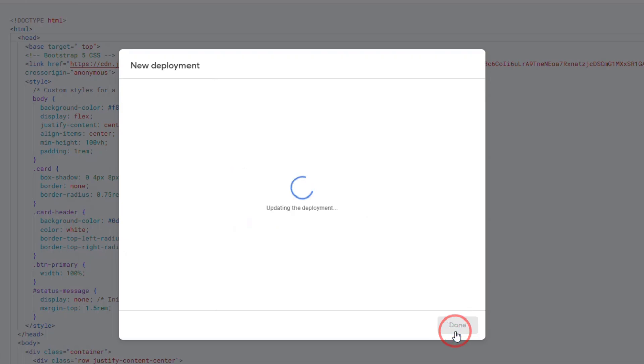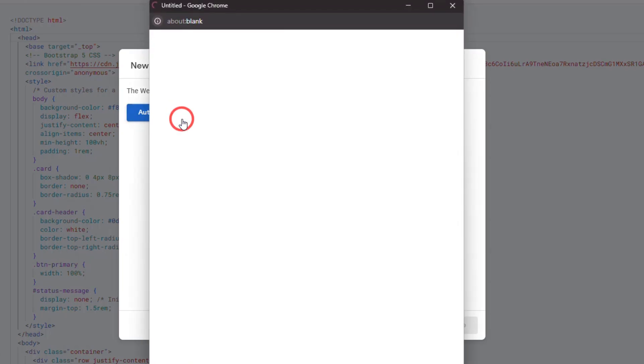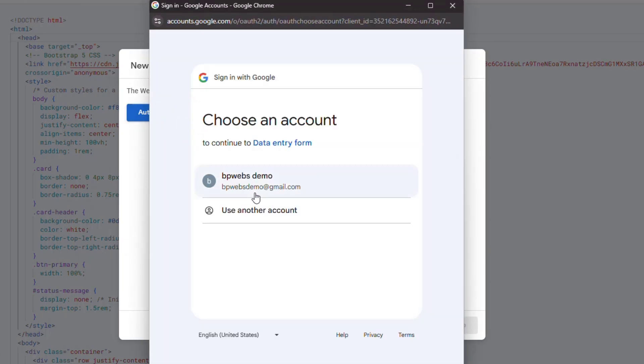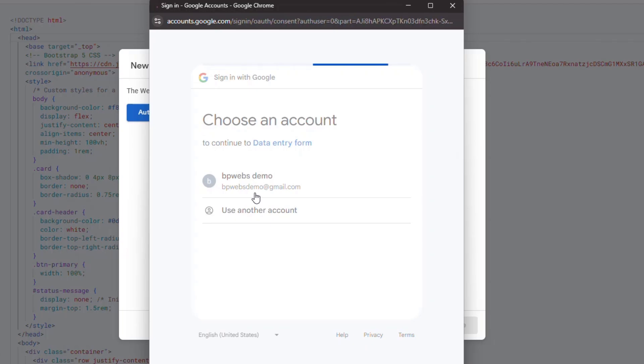The first time you deploy, you'll be prompted to Authorize Access. Click Authorize Access, select your Google Account, and grant the necessary permissions.